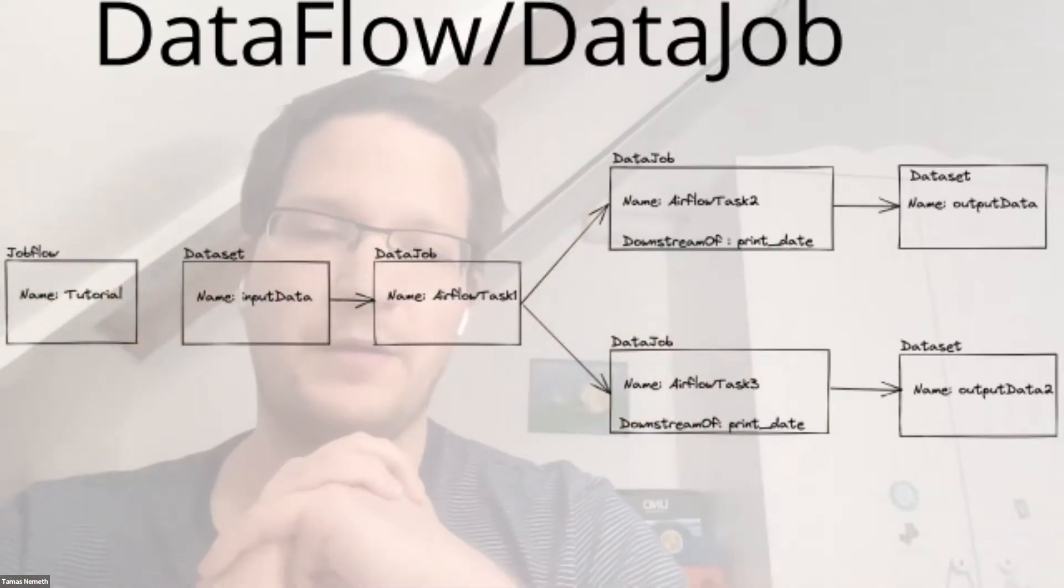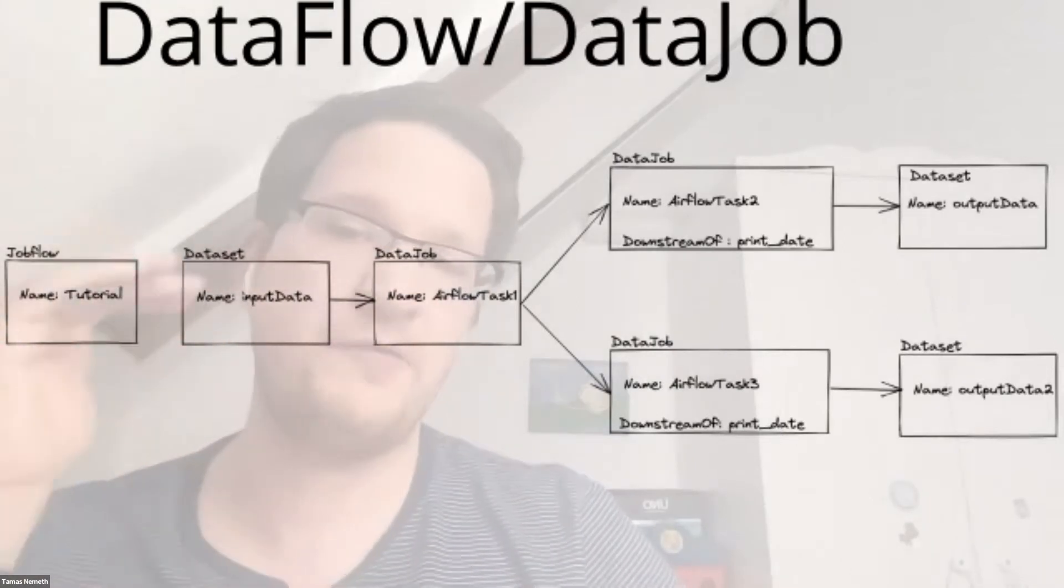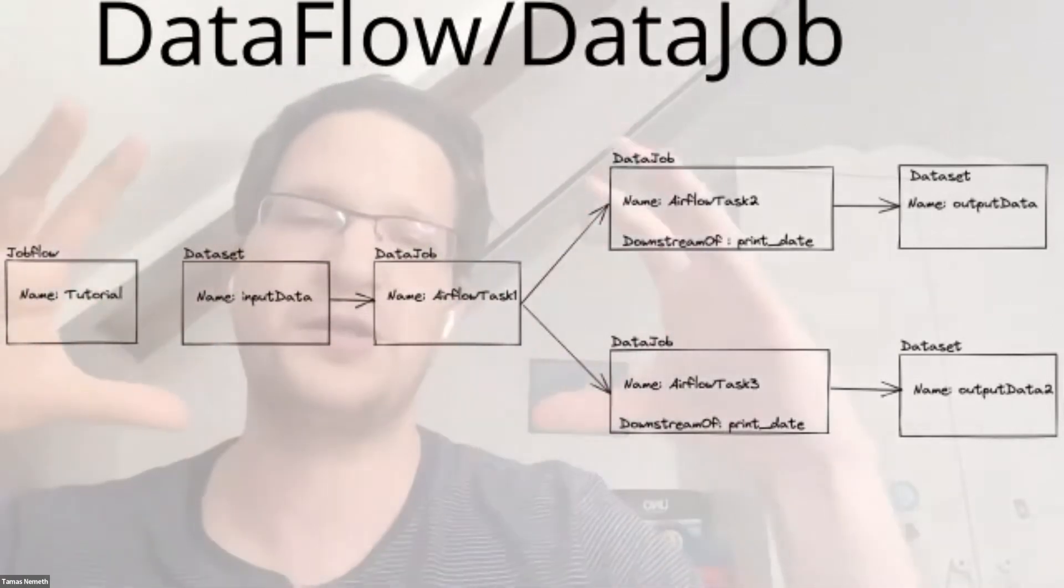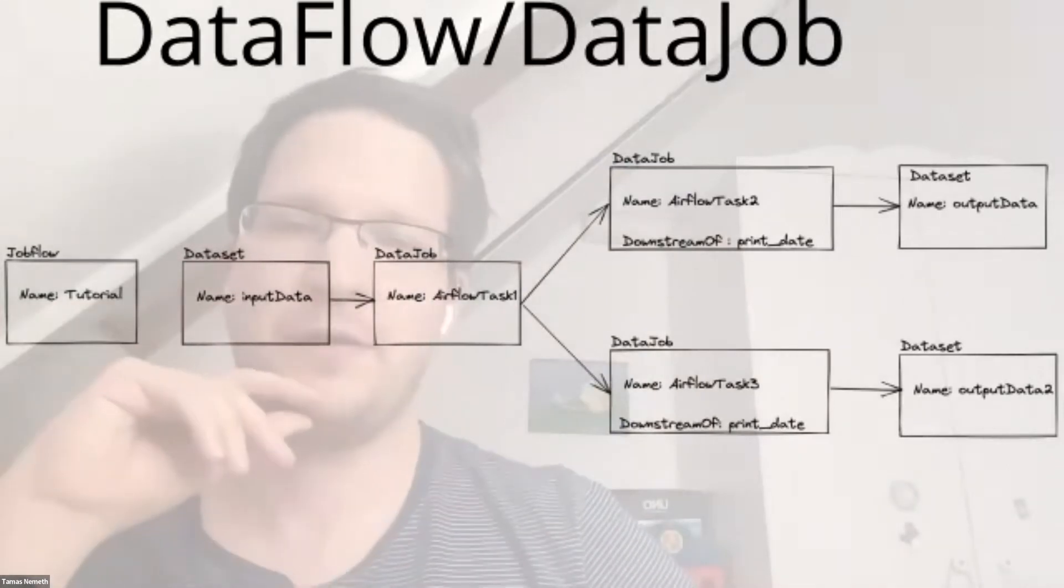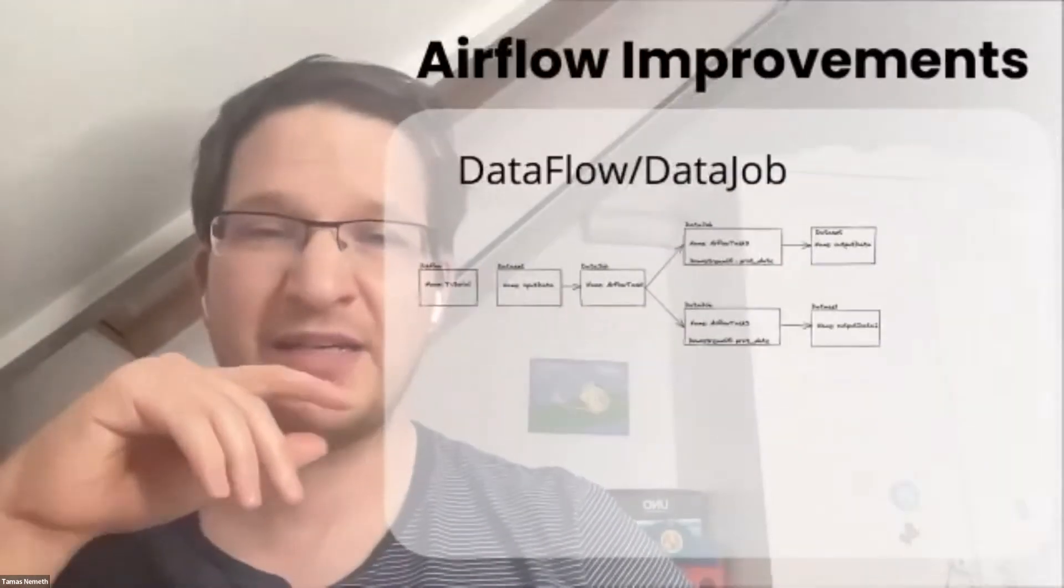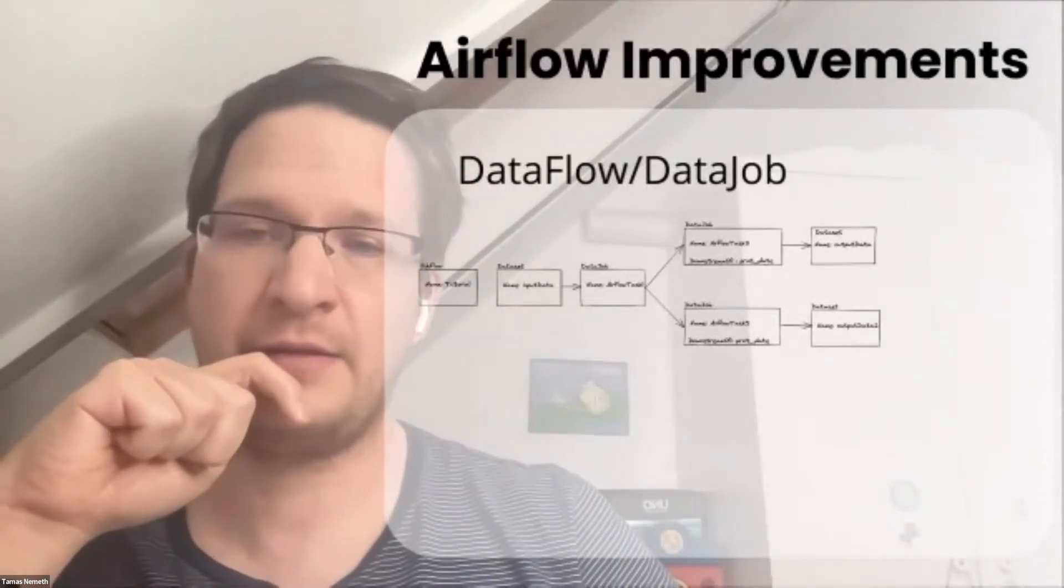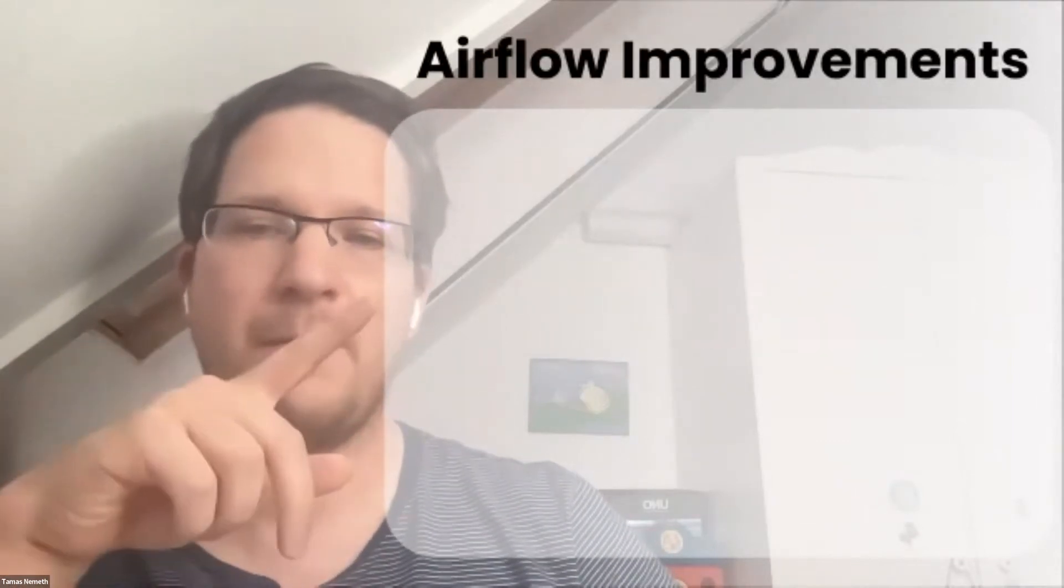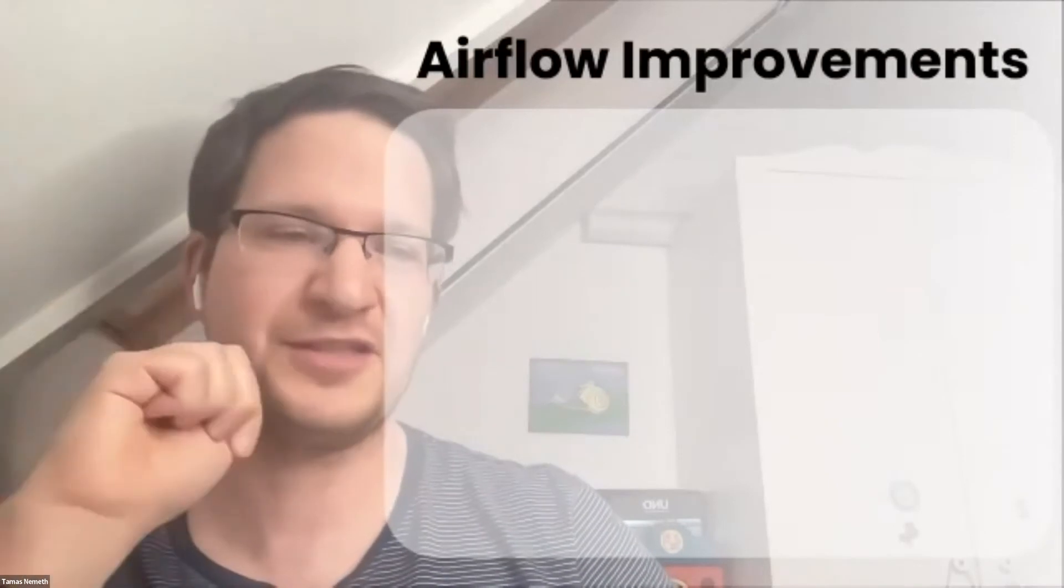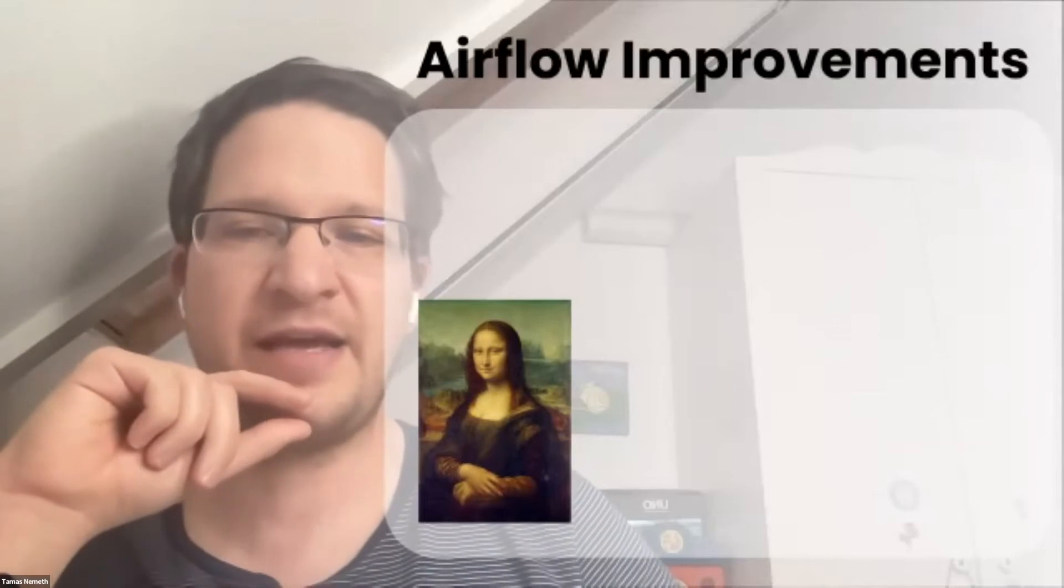If you're using the Airflow lineage backend and you have a successful pipeline run, we capture that view and keep the latest snapshot of your pipeline definition. But that's just half of the reality, and there are a few drawbacks to modeling only this.